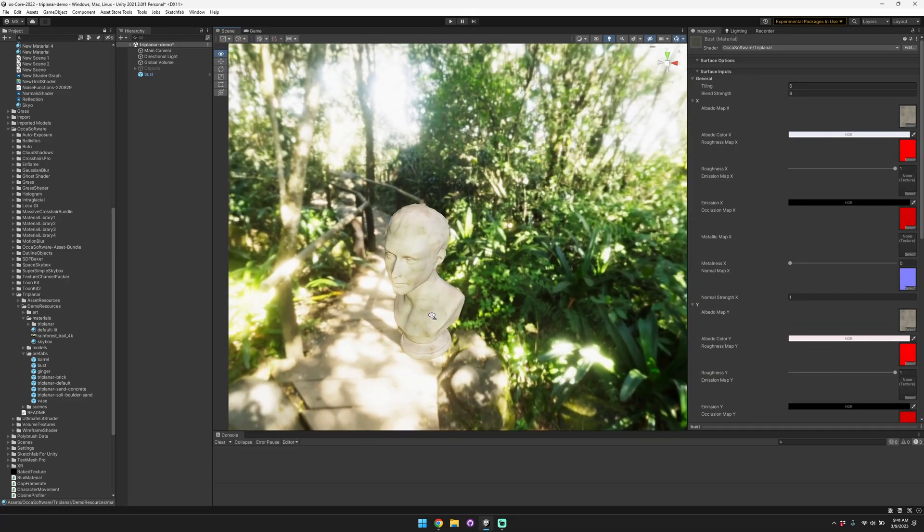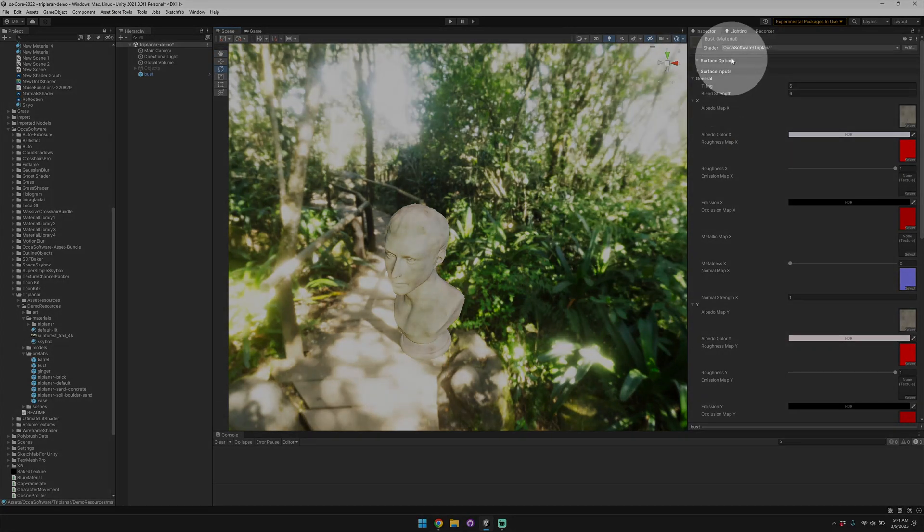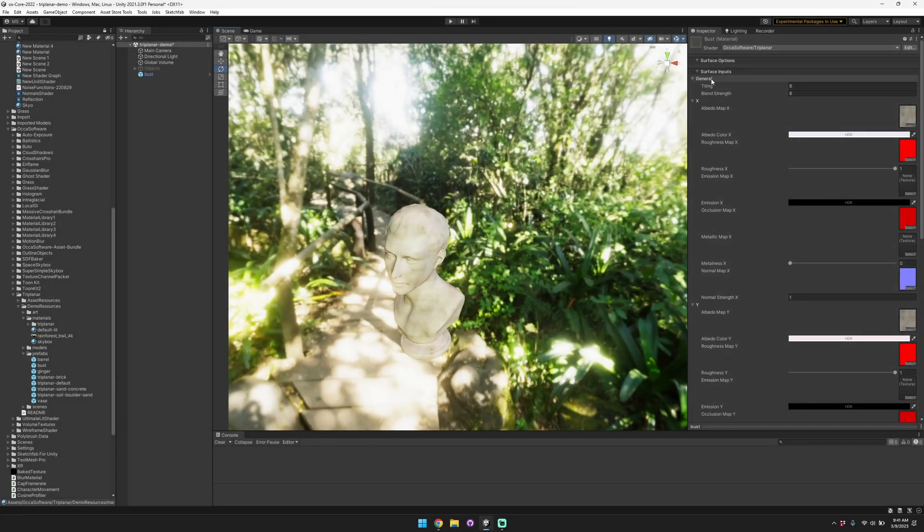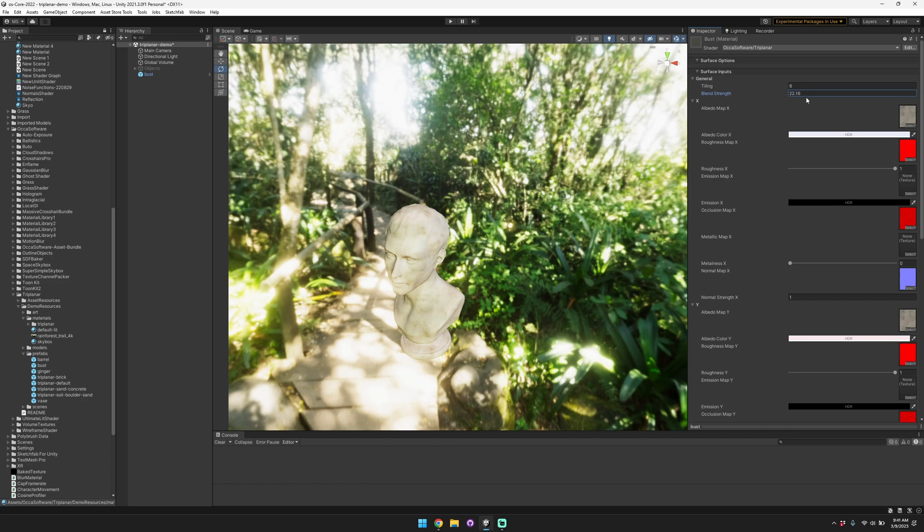Over here on the right side we see that this is an Oka Software triplanar shader. You can adjust the tiling here and you can adjust the blend strength between the different axes.